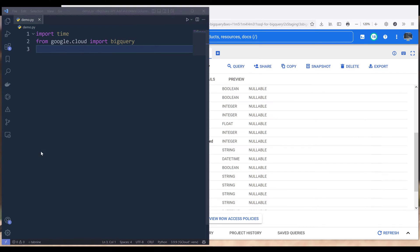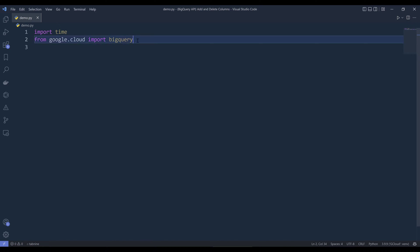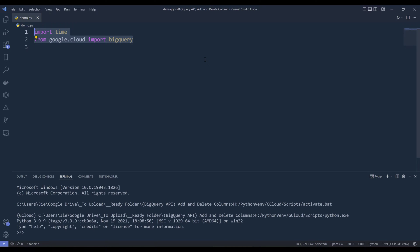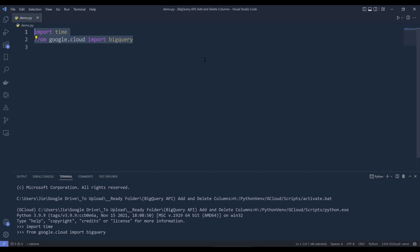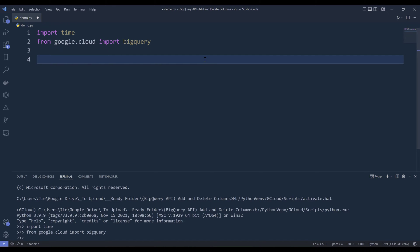I want to add two columns to my BigQuery copy table using BigQuery API and Python. So I'm going to dive right into the Python script. Here in my script, I'm going to import the time module and from google.cloud module, I'm going to import the BigQuery module.